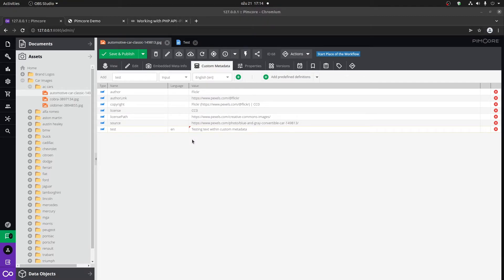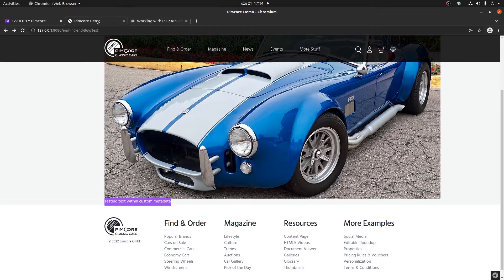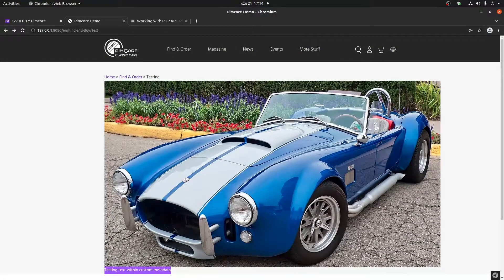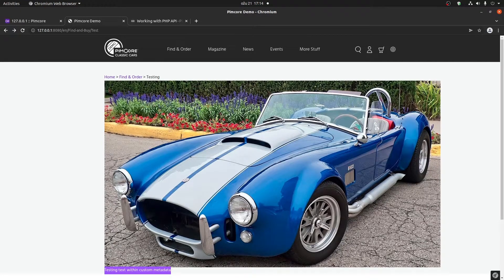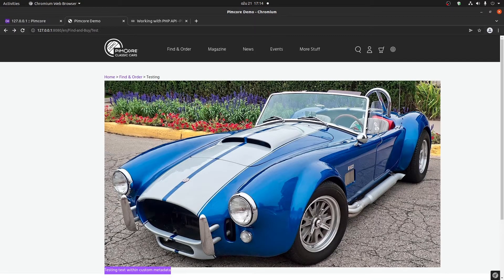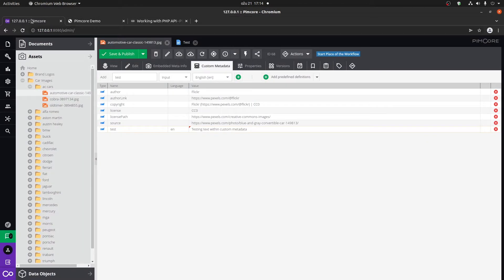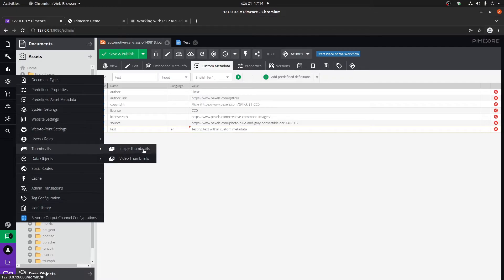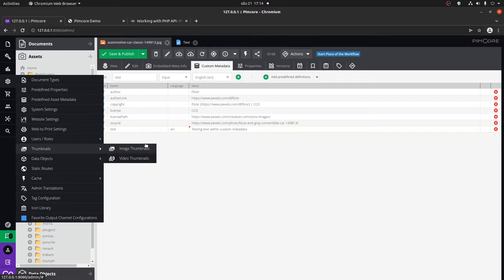Another thing that Pimcore did really good is thumbnails. Let's say that you don't want this image to be this large and especially not optimized, not even for mobile. A great thing that Pimcore provides are Pimcore thumbnails, which you can set up by going here to the settings, then thumbnails. Let's say we want to create an image thumbnail since this is a JPEG. The creation of video thumbnails is basically the same.